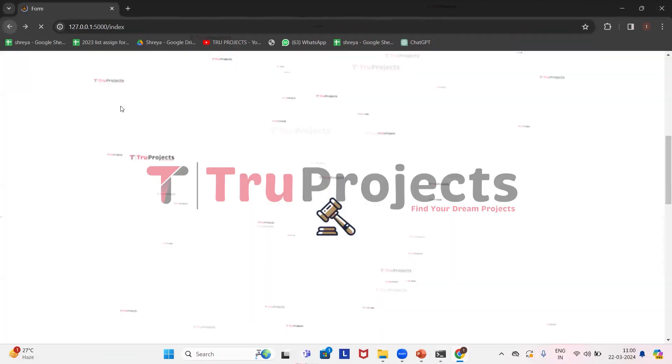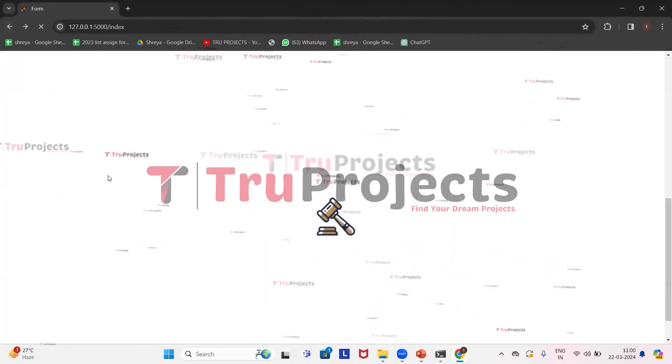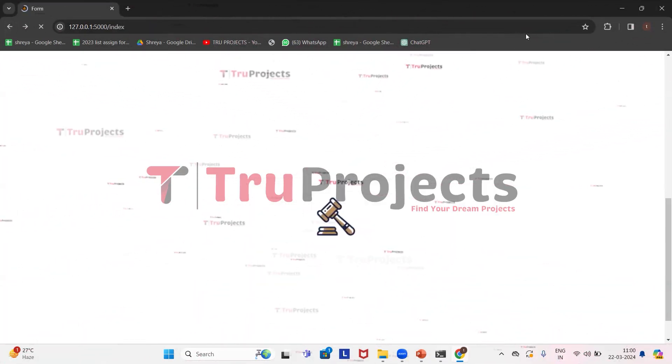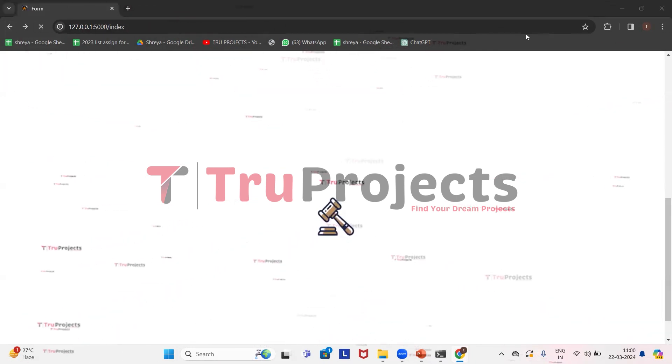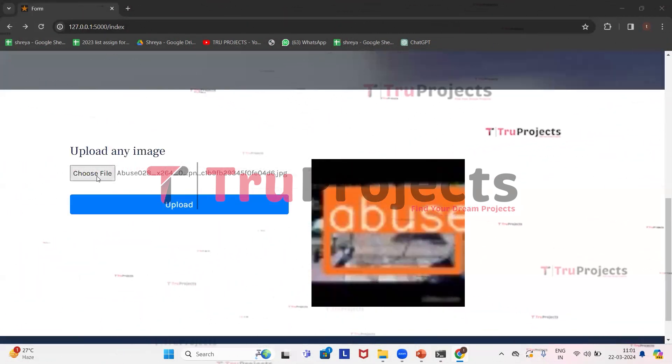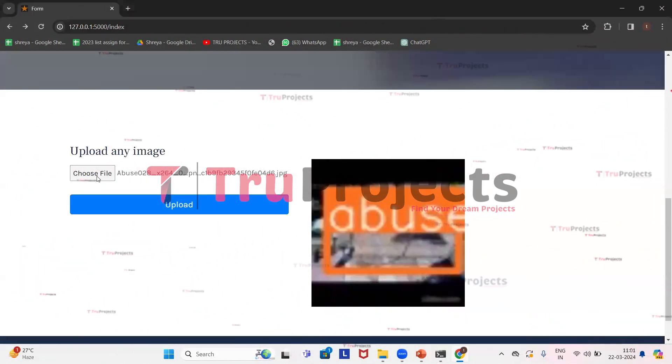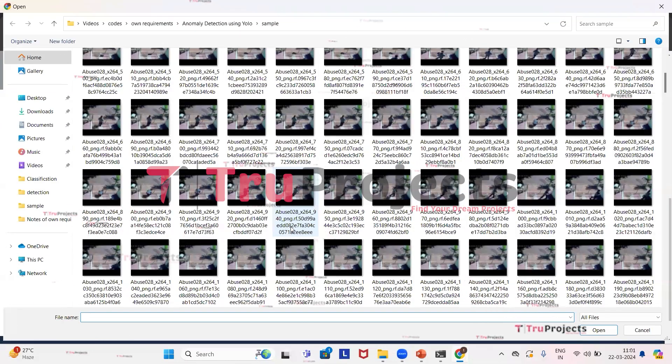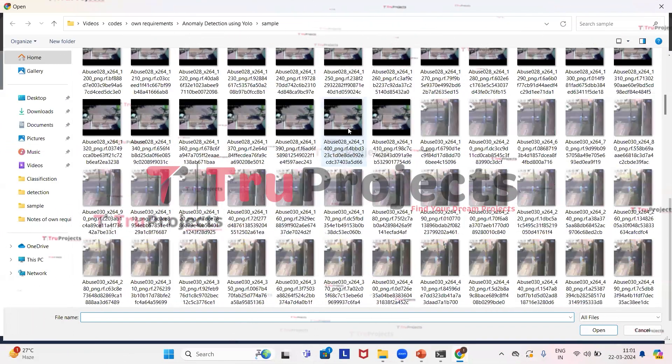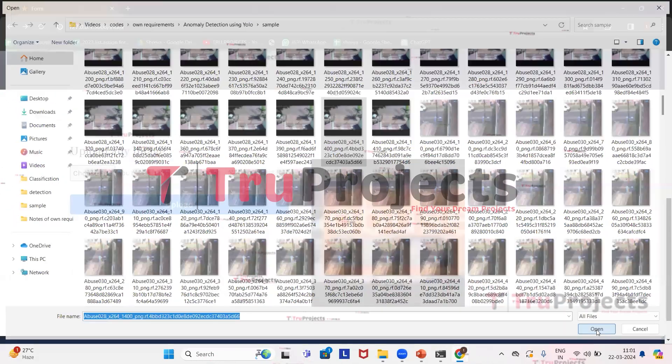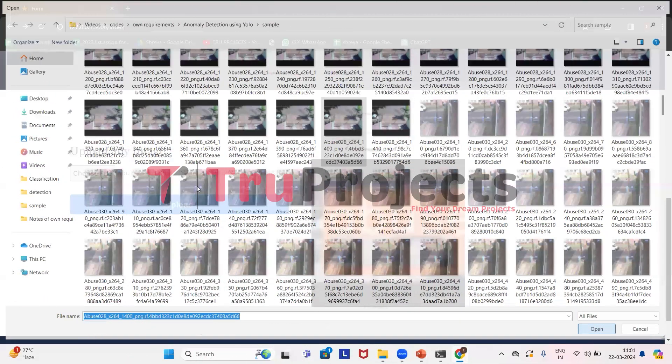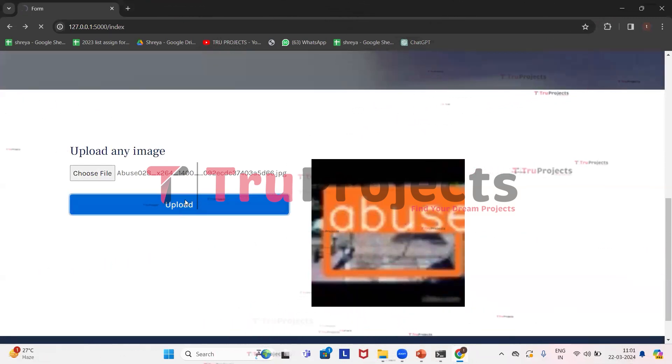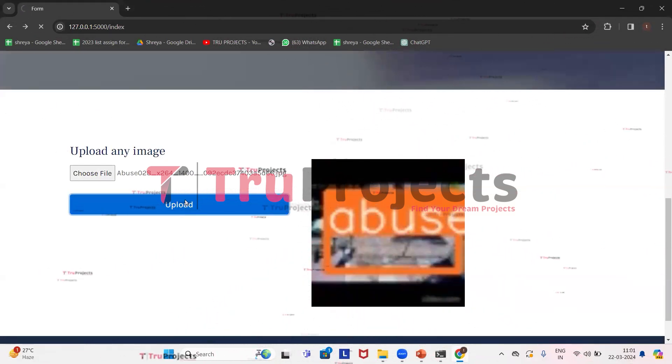Now we'll get back to the application. We'll upload some more images. Click on choose file. This time I'll be uploading this image. Now click on open. Here we can see that image has been loaded and now uploaded. From the image we can see that application has detected abuse and it has drawn a bounding box and given a probability score.